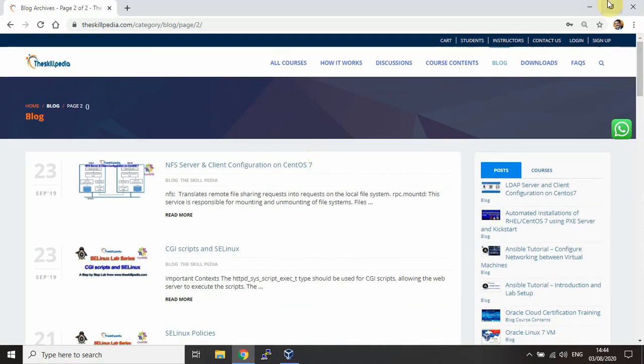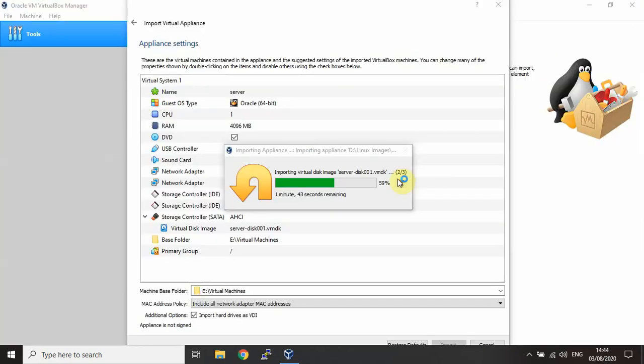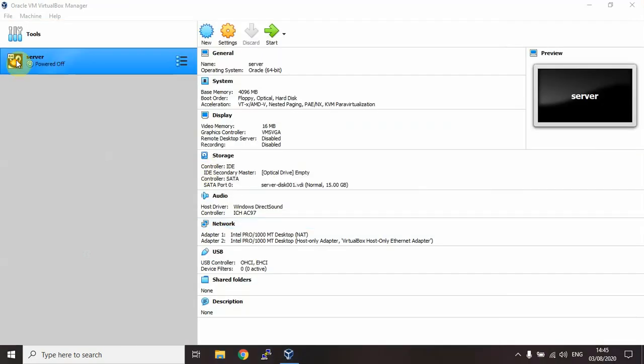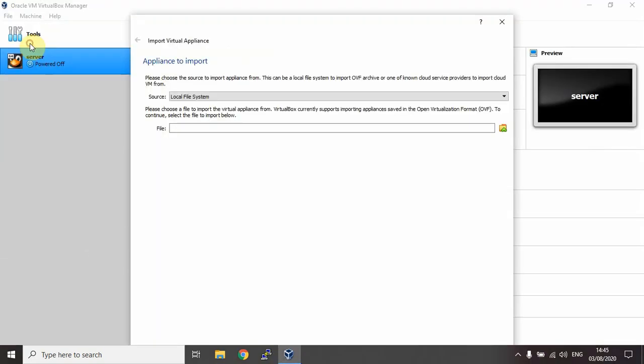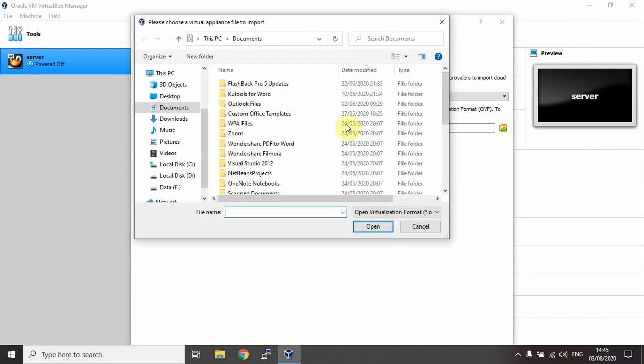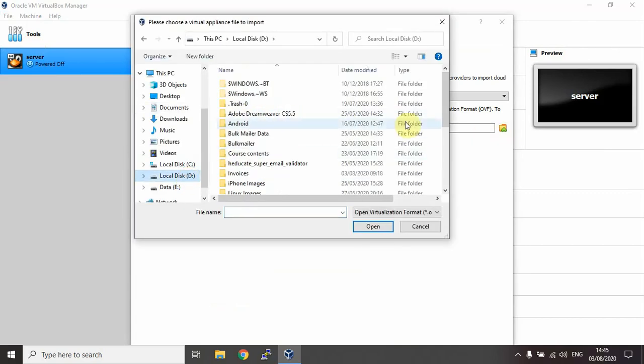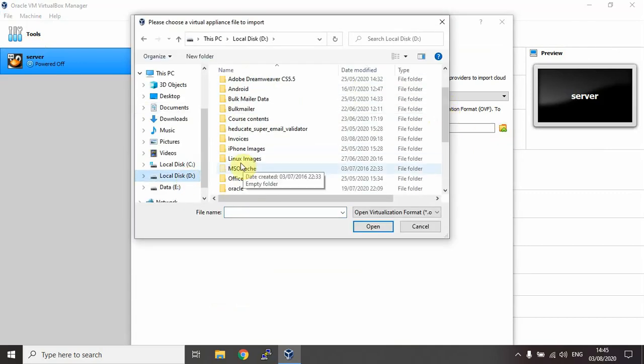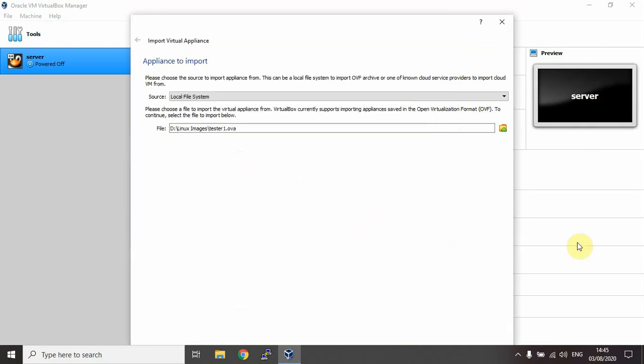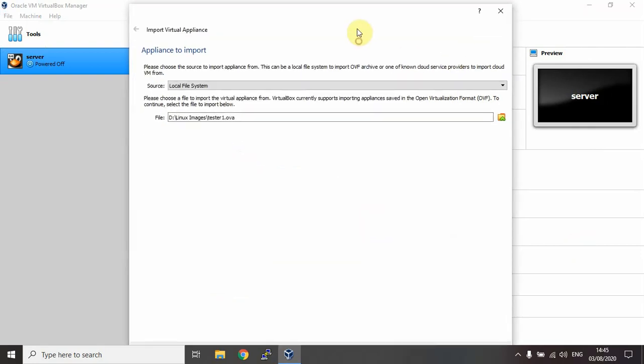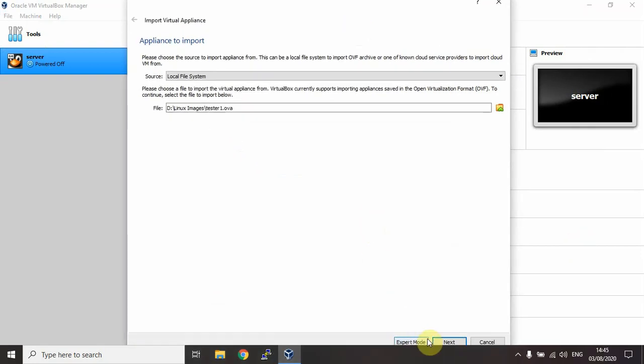Let's see whether our machine is imported or not. Let's wait till the machine is imported. So our first machine is imported. Similarly, let's import the second machine - the Tester machine. Go to the location where you downloaded it, select the machine image, and import this machine.